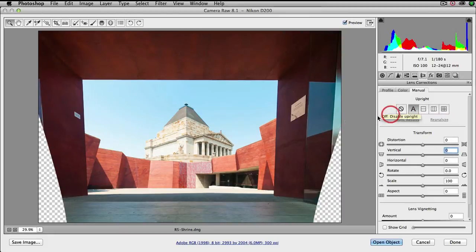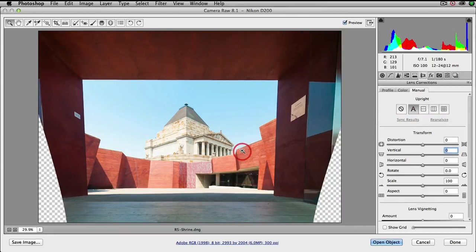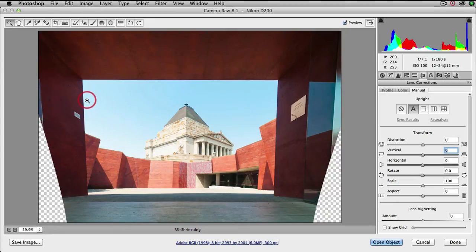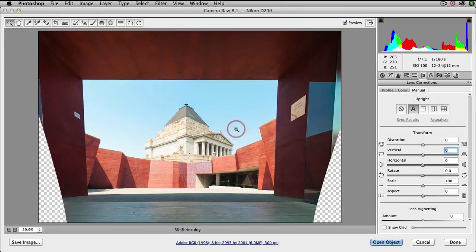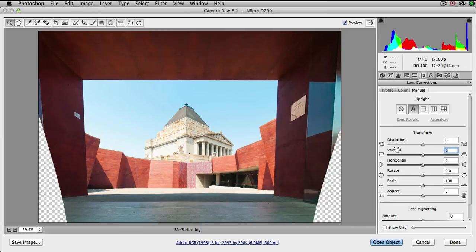Then we'll click on the A in order to see what Photoshop makes of this image. Now because there's so many unusual angles inside of this image, the upright has actually failed to work in this instance. It gets it right most of the time but this is one of those instances where we're going to need to come in and do some manual corrections.